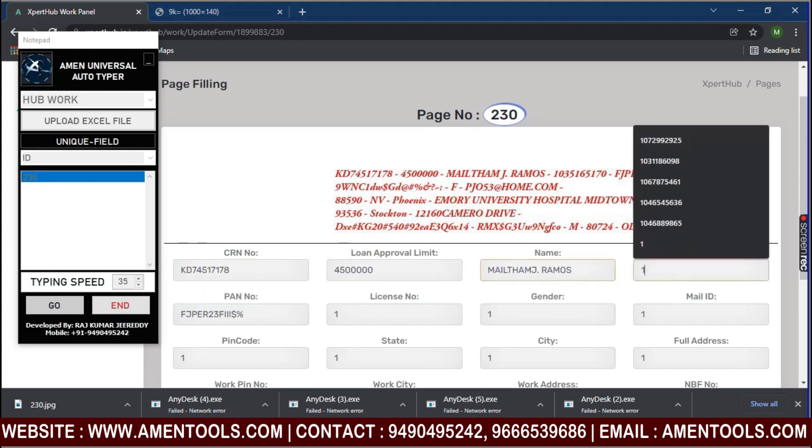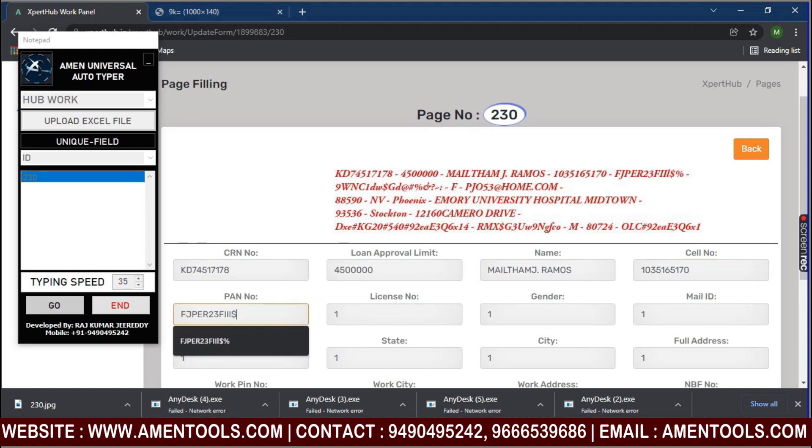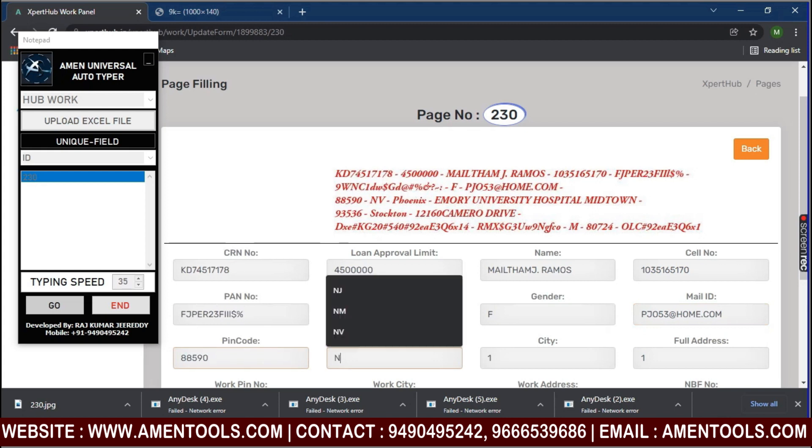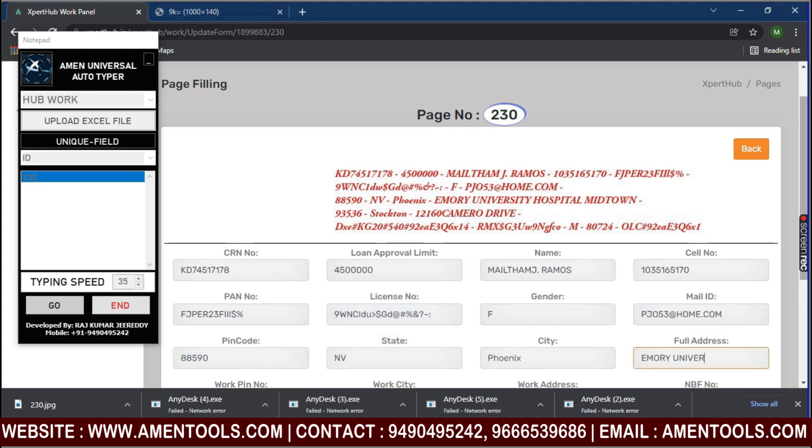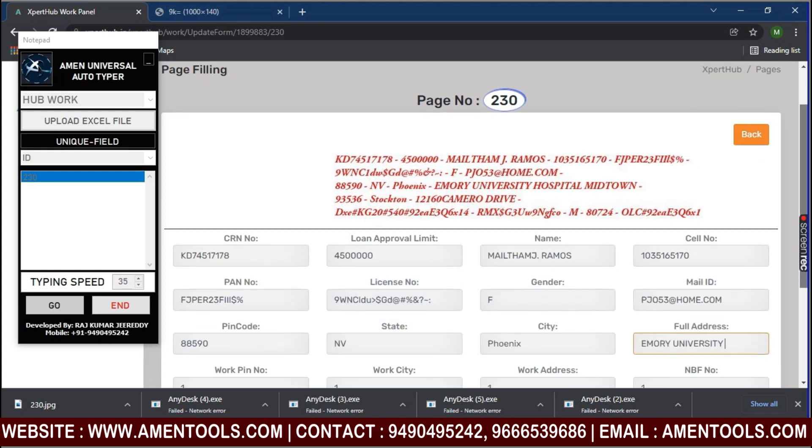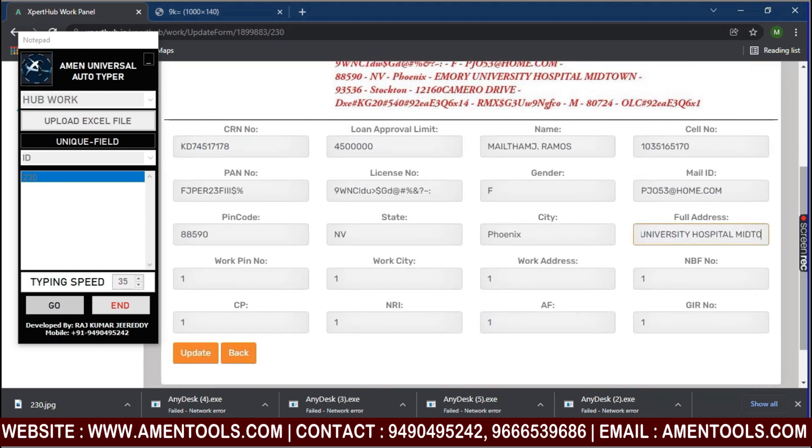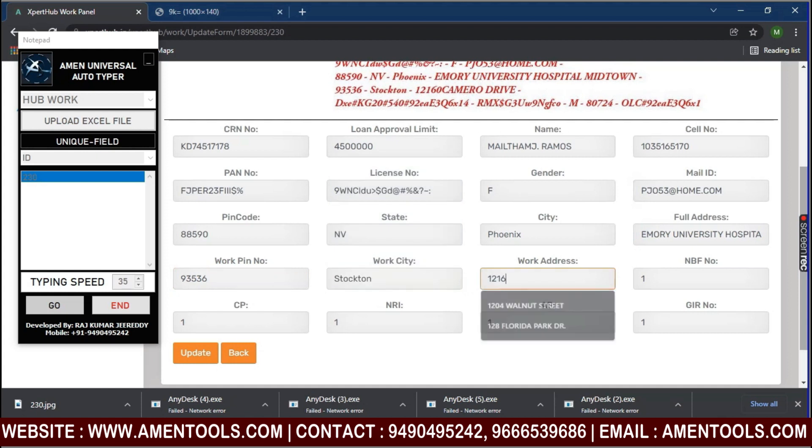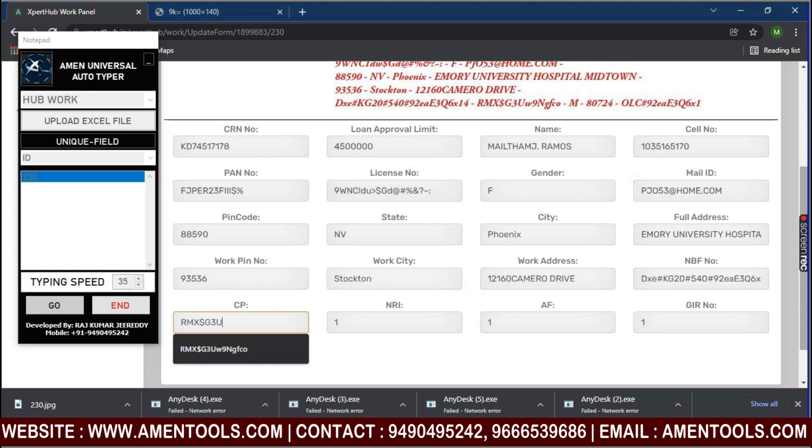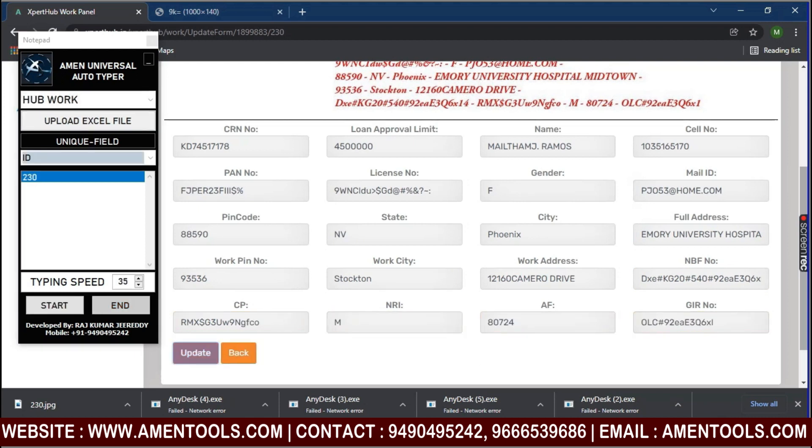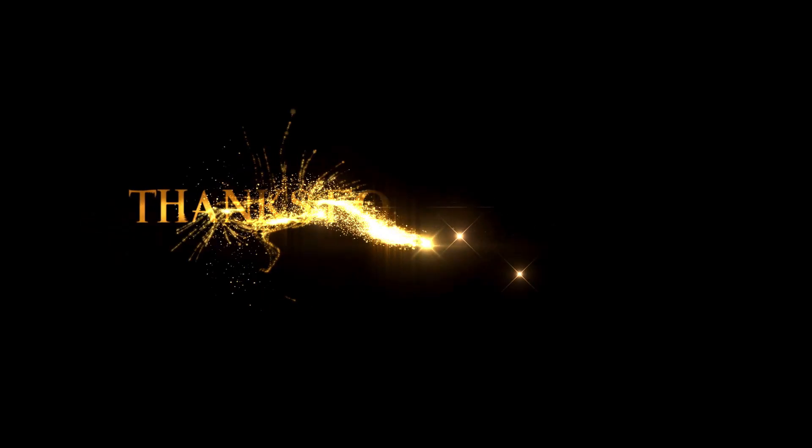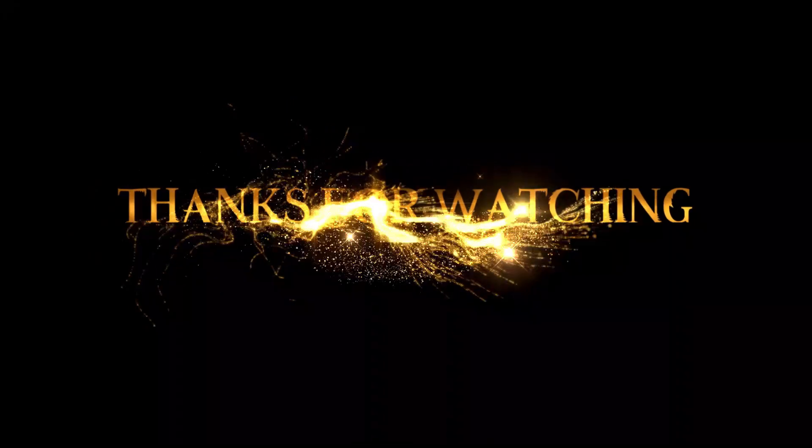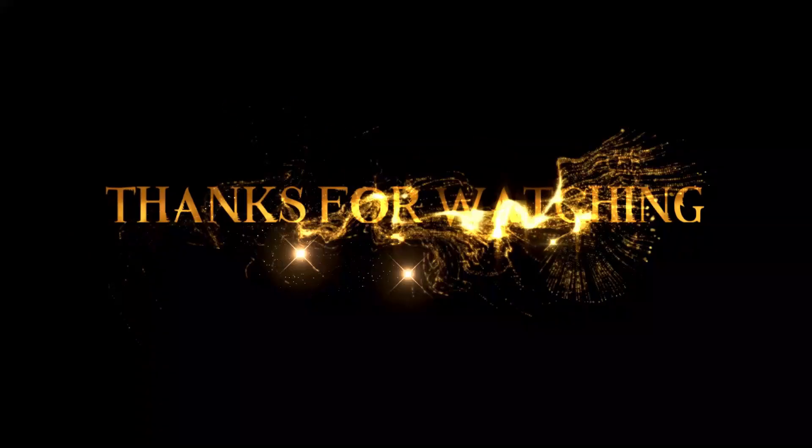The software will automatically fill out the form. For more information, please subscribe to our channel.